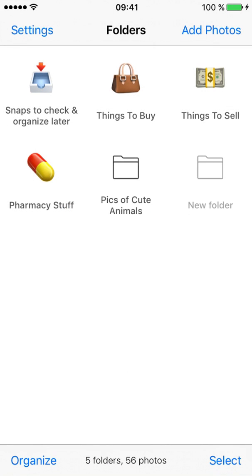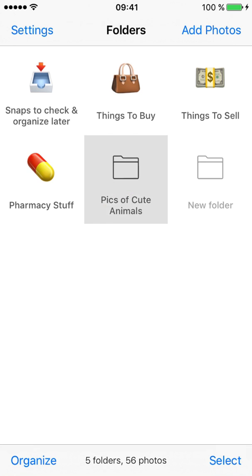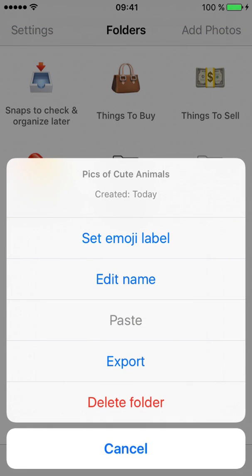To put a sticker label on it, tap and hold on the folder to open the Folder menu. Tap Set Emoji Label.